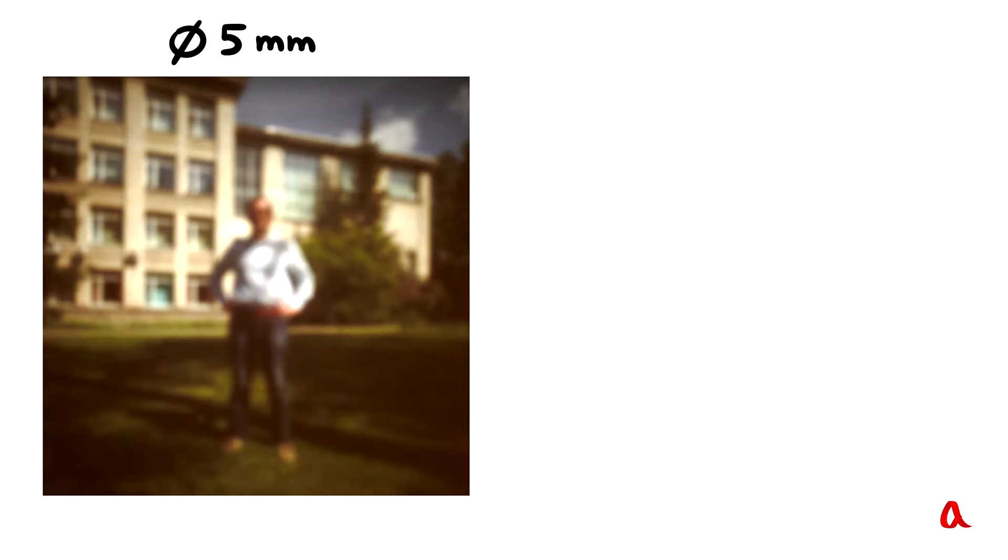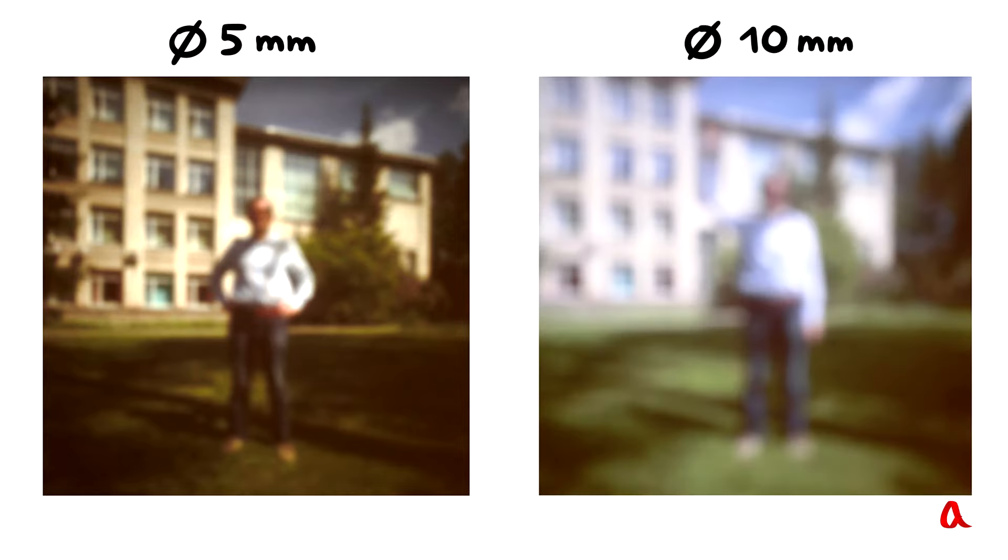To make more light fall onto the screen, we will increase the diameter of the hole two times. At the same exposure time, the image becomes brighter, but its sharpness drops noticeably.